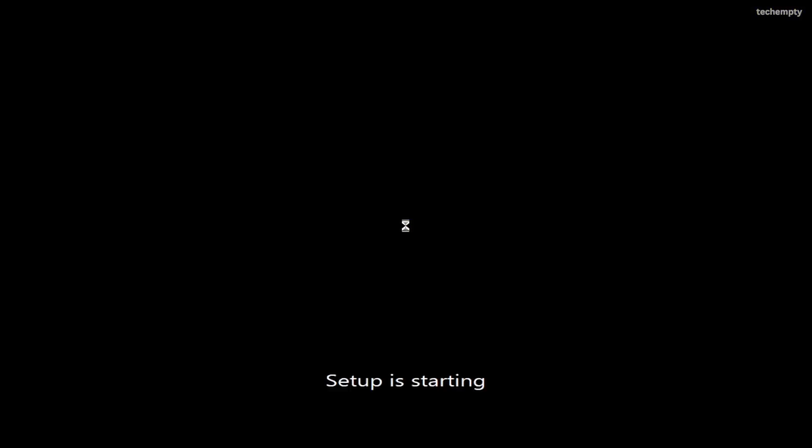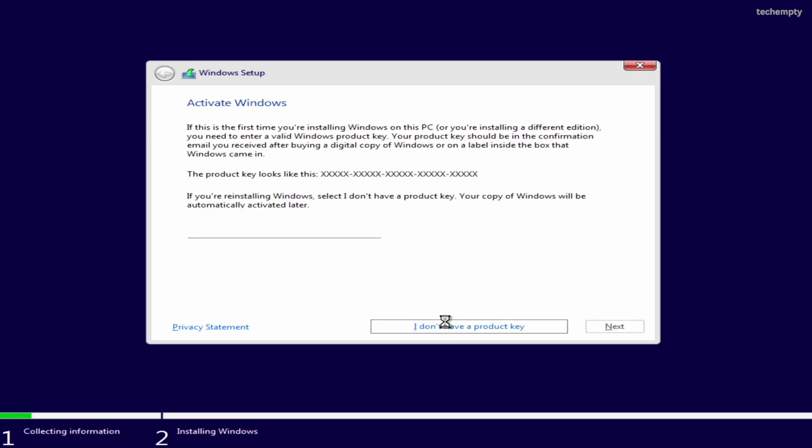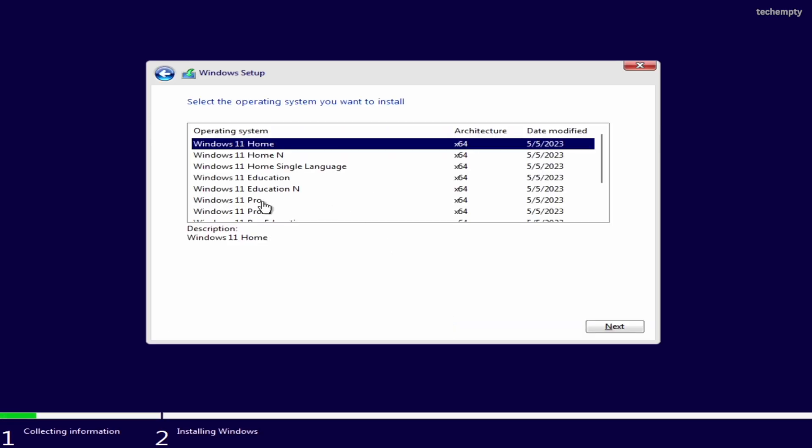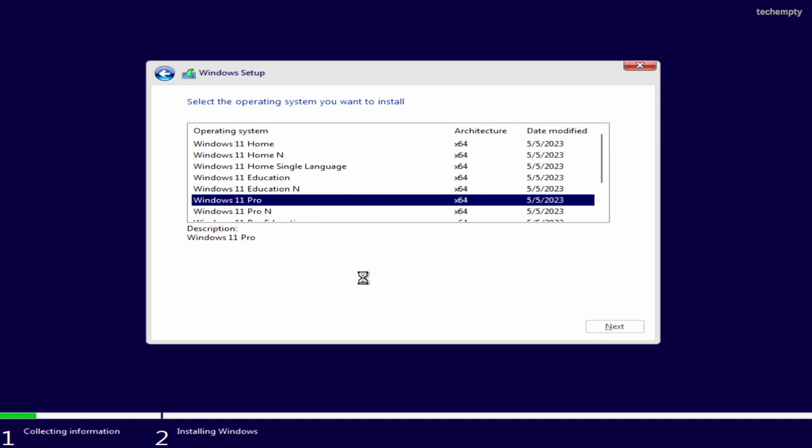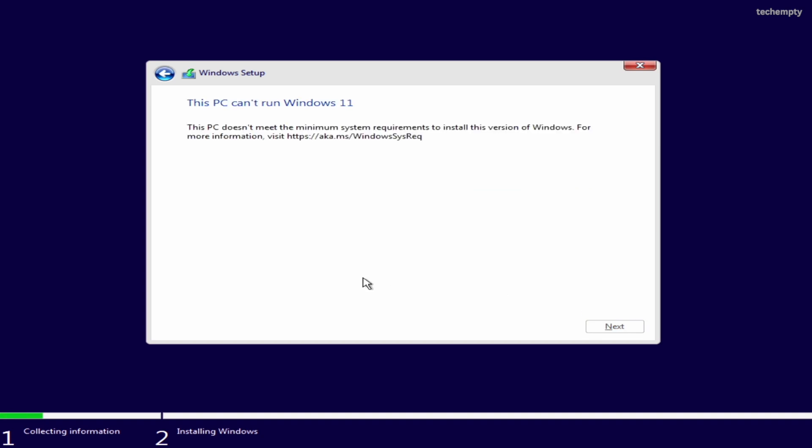So let's dive right in. Here's my old computer that doesn't meet the minimum requirements for Windows 11. When I tried to install Windows 11, I was greeted with the error this PC can't run Windows 11. But we are not going to let that stop us, are we?